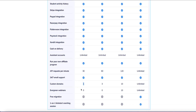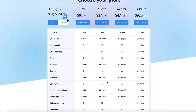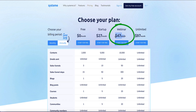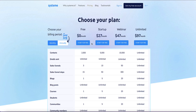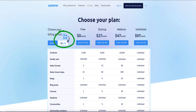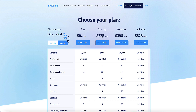The only feature that System.io provides that is not available on the free plan is webinars. So if you want to use evergreen webinars, you'll have to upgrade to the webinar plan at $47 per month — still considerably cheaper than ClickFunnels's basic plan at $147 per month. If you want to upgrade to one of the paid plans, System.io offers a 30% discount if you pay annually.